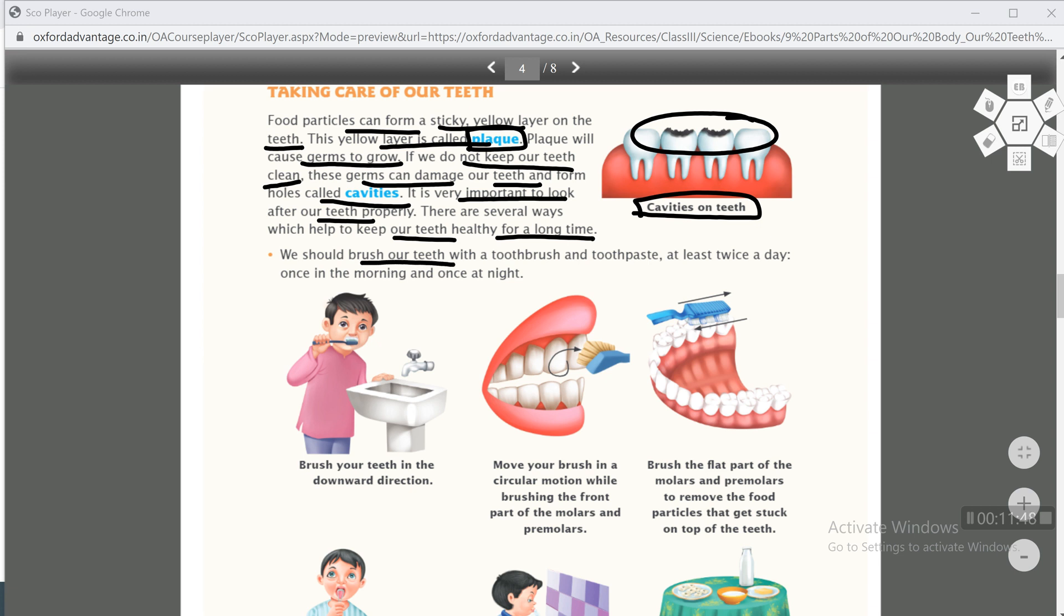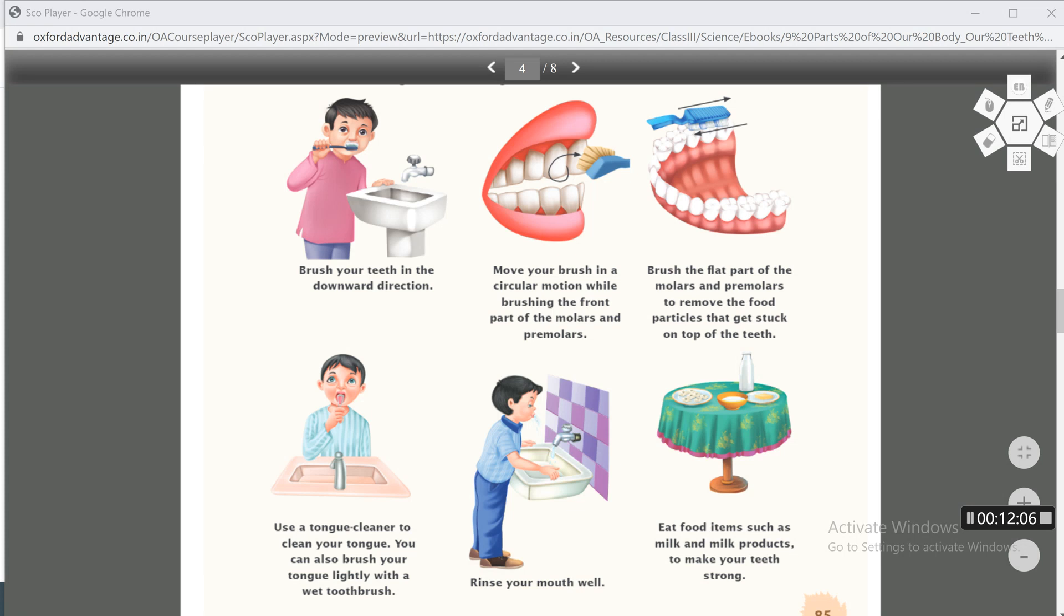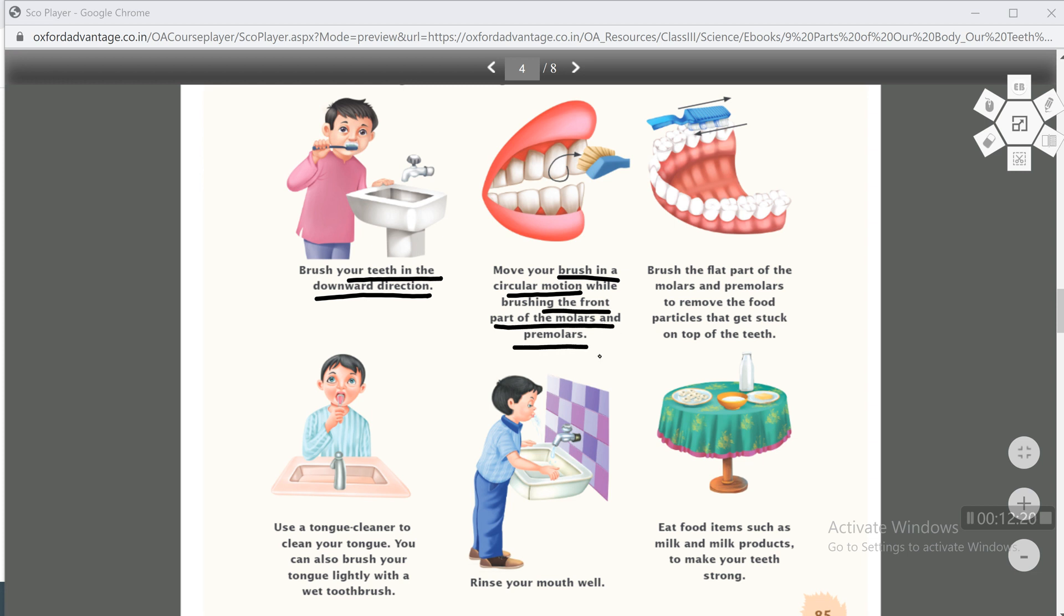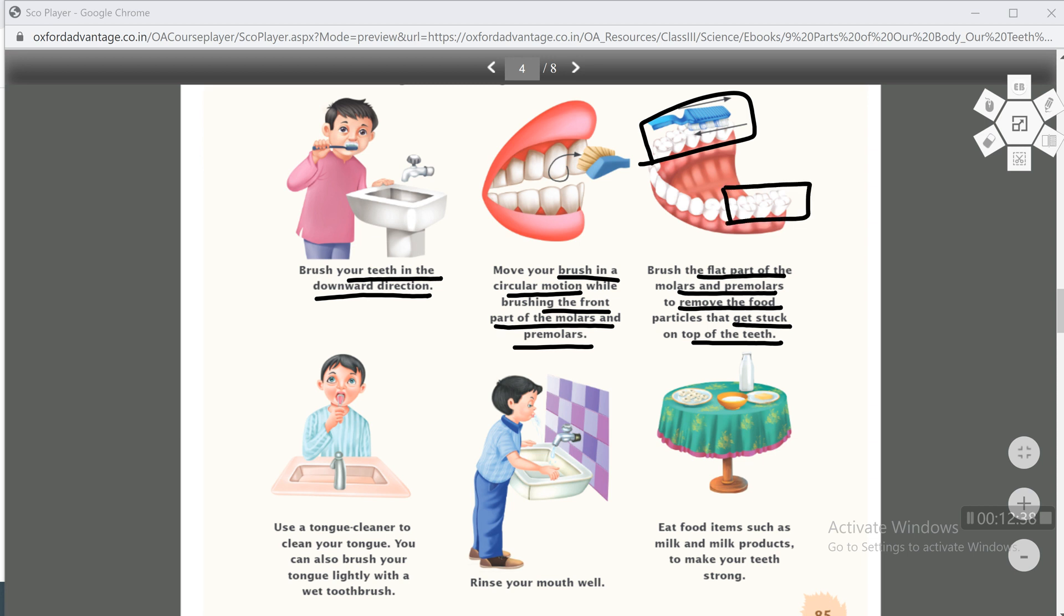We should brush our teeth with a toothbrush and toothpaste at least twice a day, once in the morning and once at night. We should brush teeth twice a day, one in the morning and once at night. Brush your teeth in the downward direction. Teeth should be brushed in downward direction. Move your brush in a circular motion while brushing the front part of the molars and premolars. Brush the flat part of the molars and premolars to remove the food particles that get stuck on top of the teeth. The flat part of molars and premolars should also be brushed because molars and premolars have more food chewing. Use a tongue cleaner to clean your tongue. You can also brush your tongue lightly with a wet toothbrush. Rinse your mouth well.